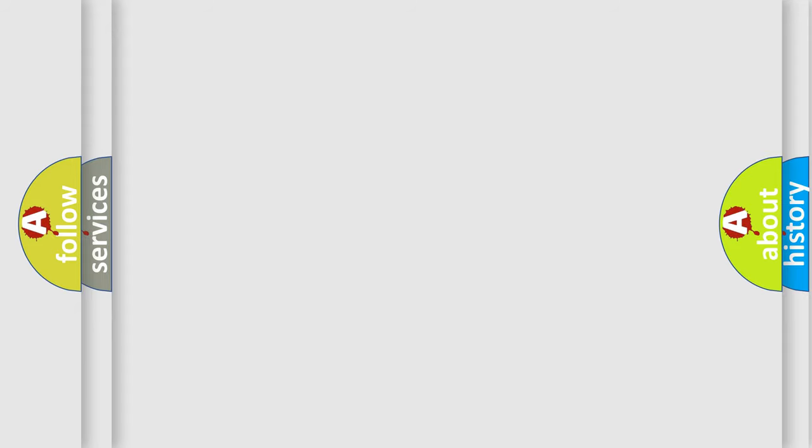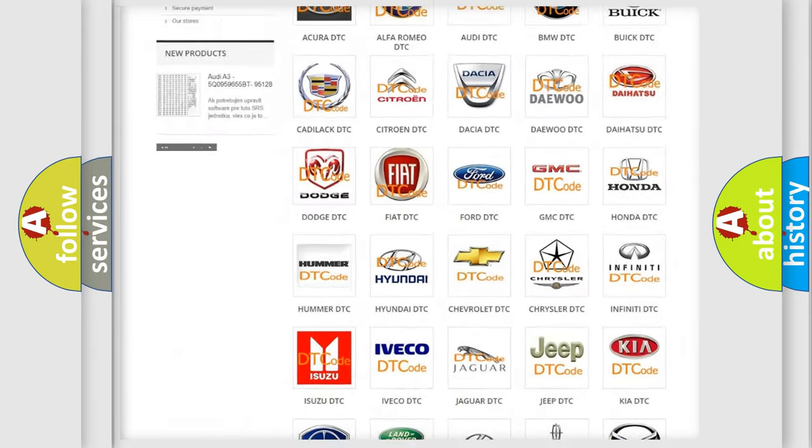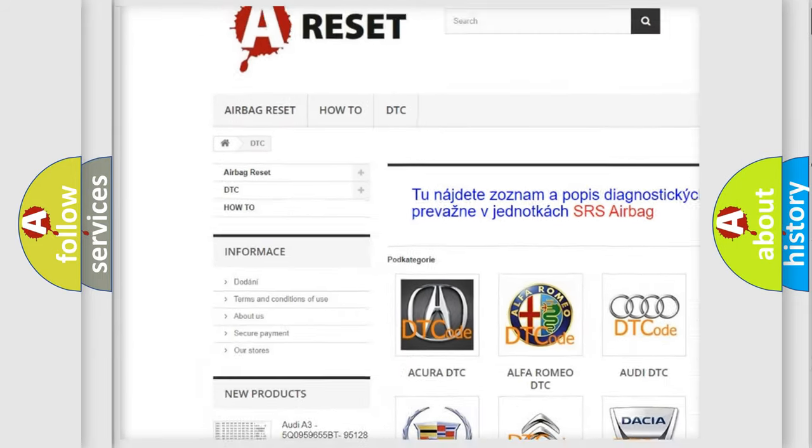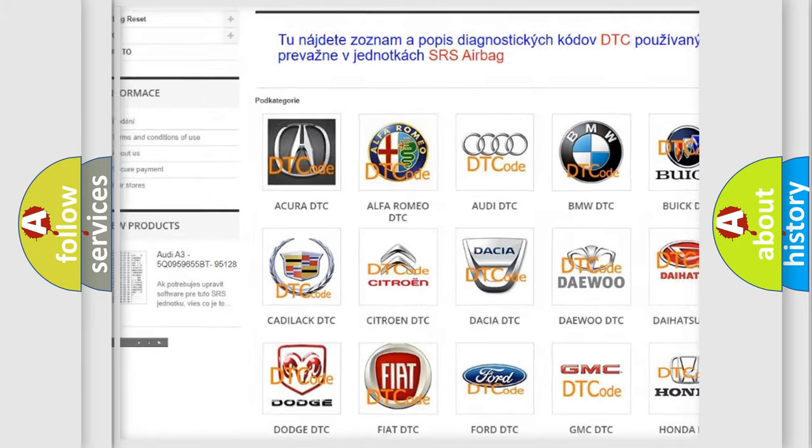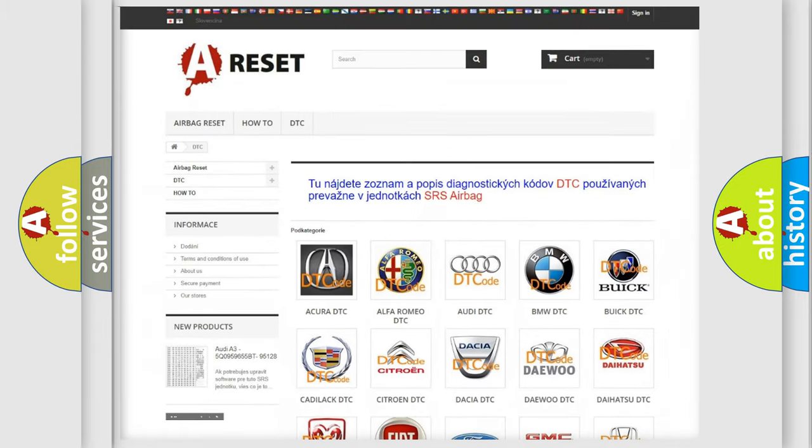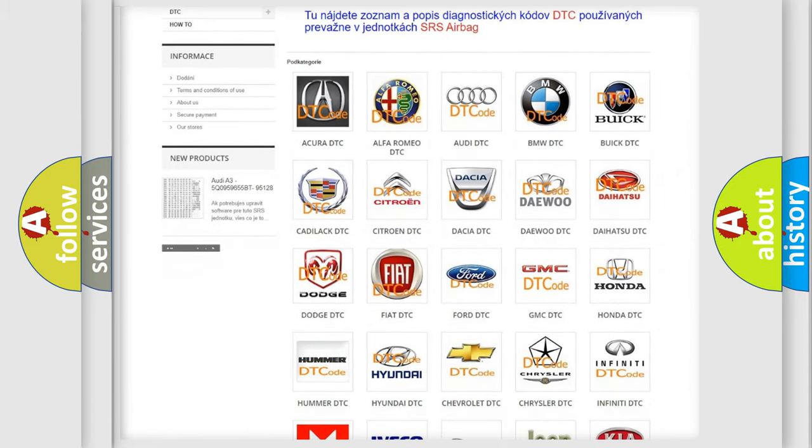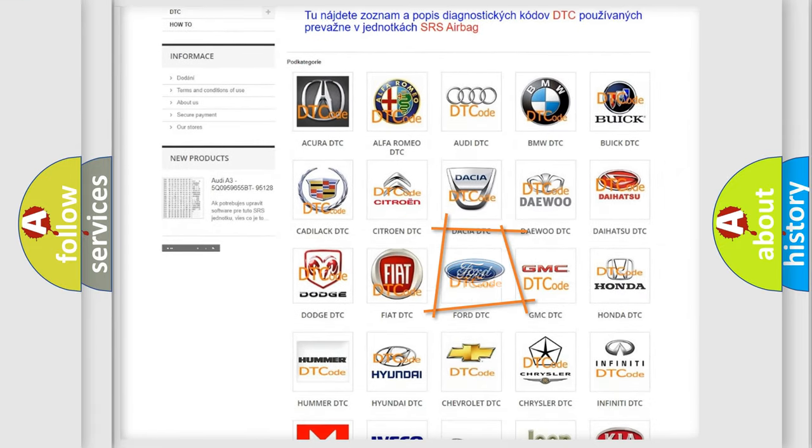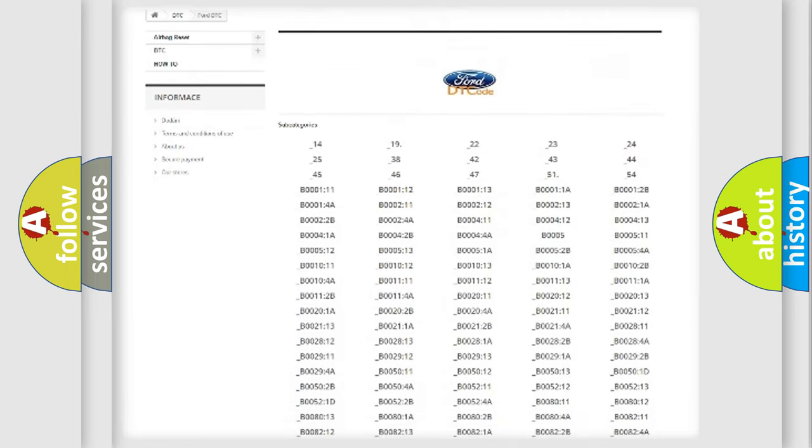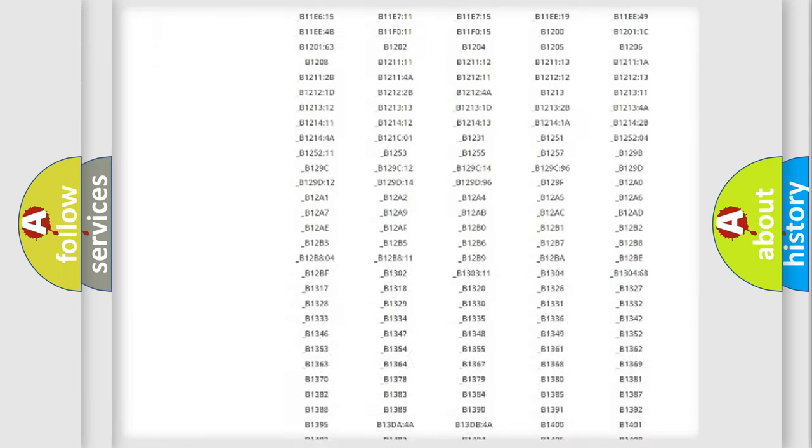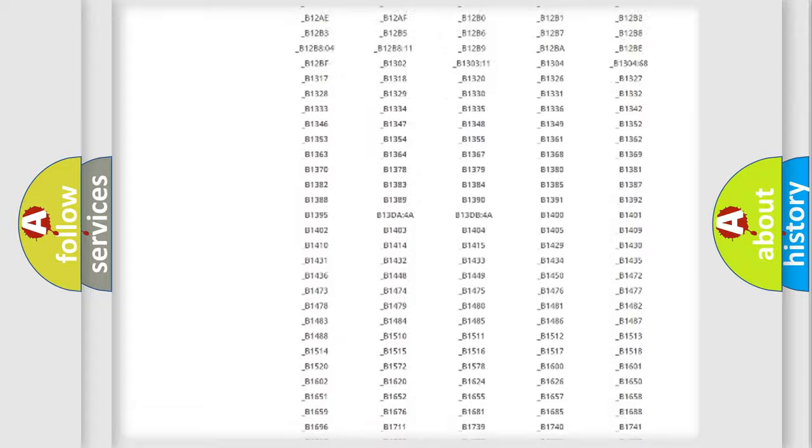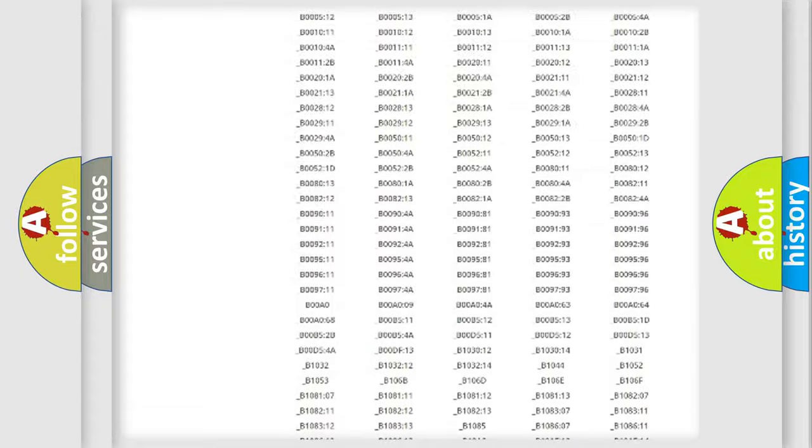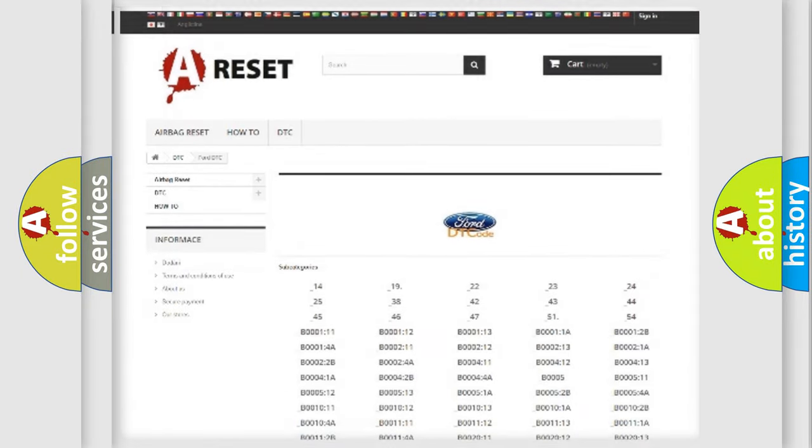Our website airbagreset.sk produces useful videos for you. You do not have to go through the OBD2 protocol anymore to know how to troubleshoot any car breakdown. You will find all the diagnostic codes that can be diagnosed in Infinity vehicles, and many other useful things.